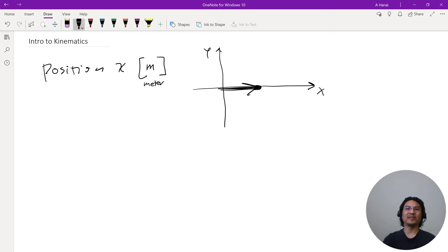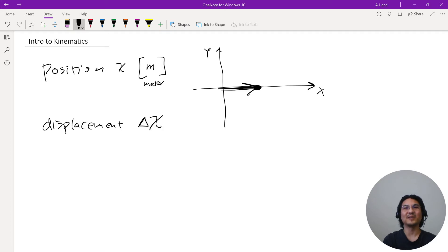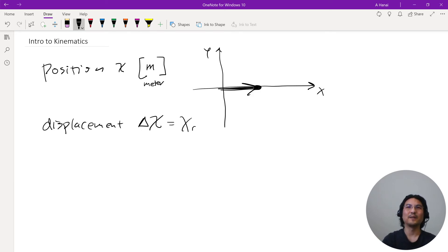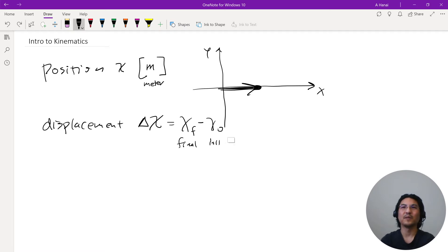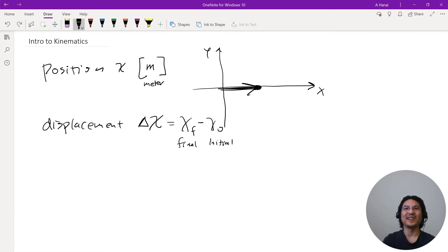SI units — you can also scale up or down to kilometers or millimeters, or use inches, but the SI unit is meters, so convert if necessary. Next vocabulary: displacement, written as delta x. Delta means 'the difference,' so it's the difference of your position — final minus initial. For anything initial we put a little subscript zero, so x-naught means initial position. Units are still meters.